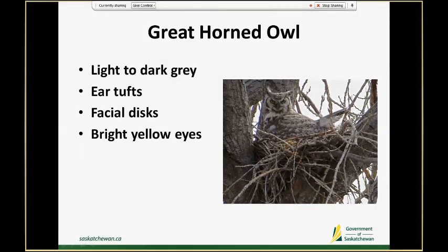Great horned owls are commonly found nesting in big stick nests on the prairies. If you don't see their face, which is pretty distinctive, you often just see their backs or side views — this light gray coloration that's very different from any of the hawk species we find on survey. They're often light gray with a variegated patterned look, versus hawks like red-tails, Swainson's, and Ferruginous hawks that would be dark brown or rufous or patchy with light and brown.